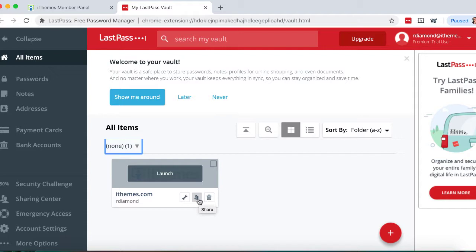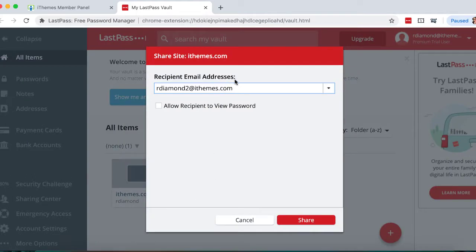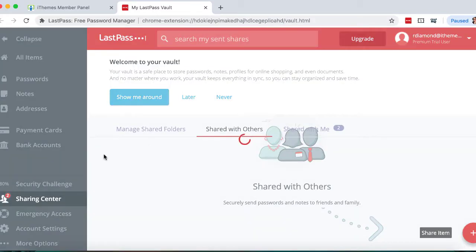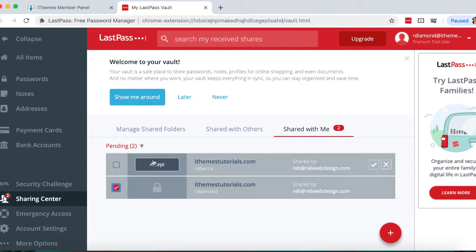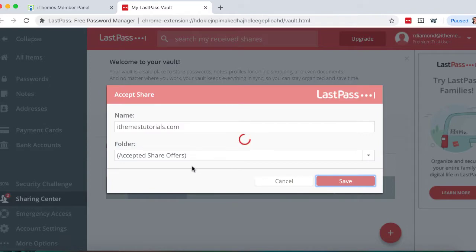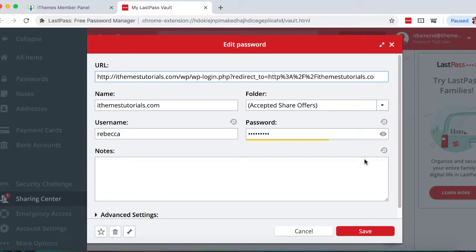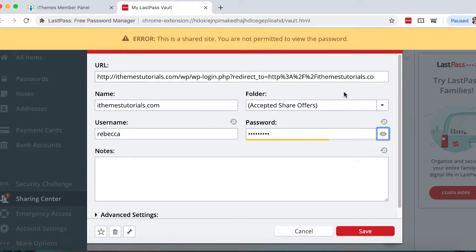This is where the share feature of a password manager comes in really handy. Let's say that I need to send my access to this site to someone, but I don't really want to have to go change that password after I've shared it. So I can securely share the password with them without allowing them to view the password. That means that when they use LastPass, they will be able to accept my shared password and be able to use it on the site it's assigned to, and yet not be able to view or change that password in any way. When someone sends you an item, you'll see a notification pop up in your sharing center, and you simply click to accept those offers. If you try to edit a password that hasn't been shared with you to view, you'll simply see a notification that you're not permitted to view the password.